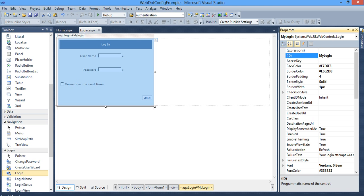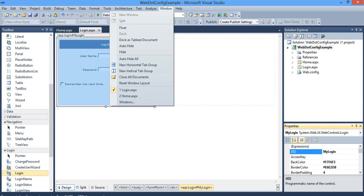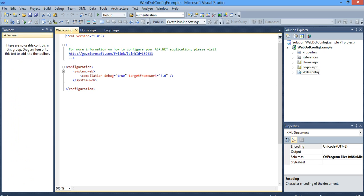The next step is go to web.config. If you don't get this, go click on solution explorer or you have windows. Go to web.config, double click on web.config.